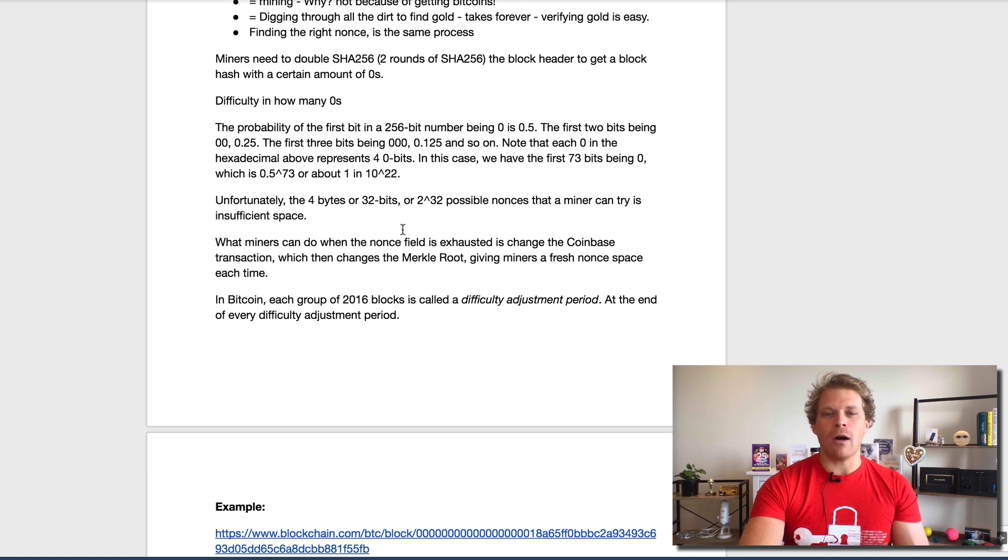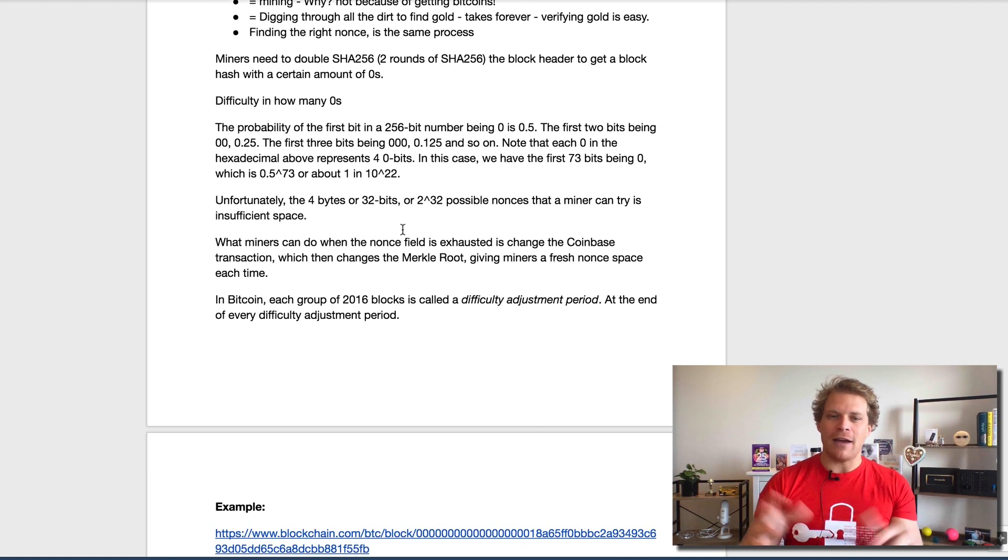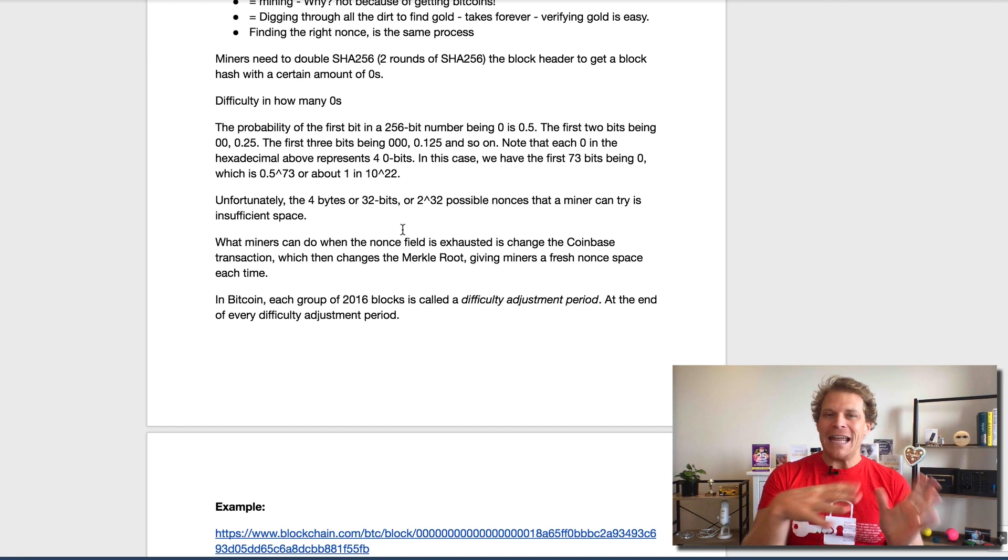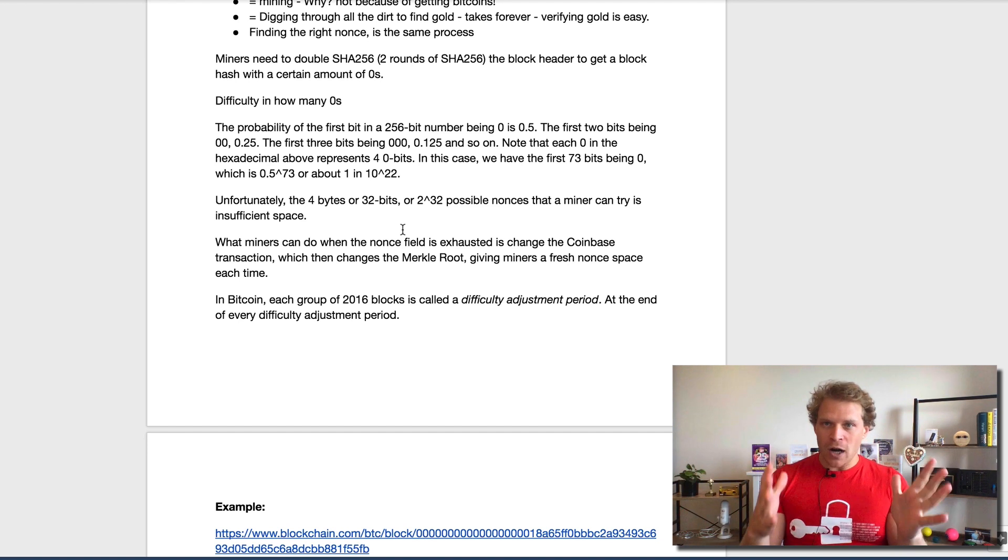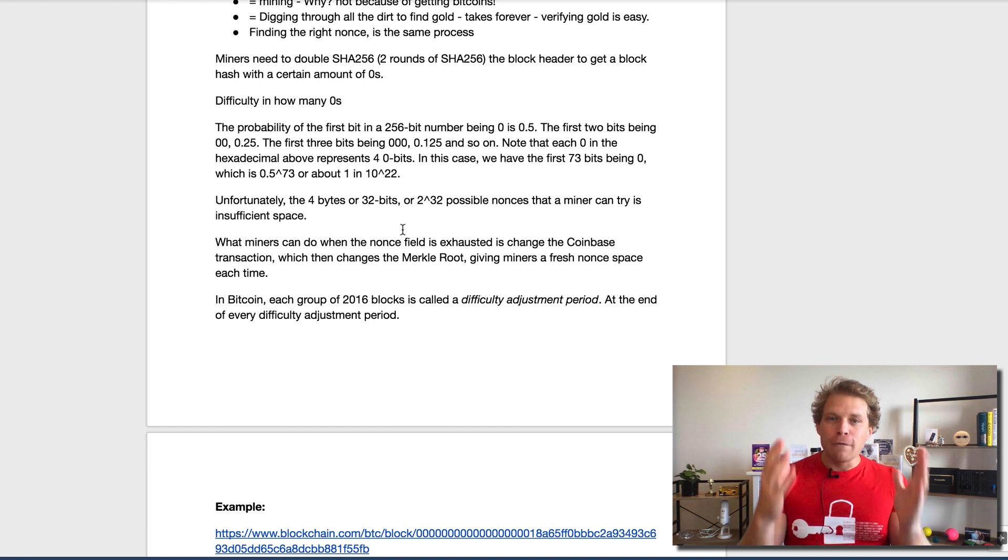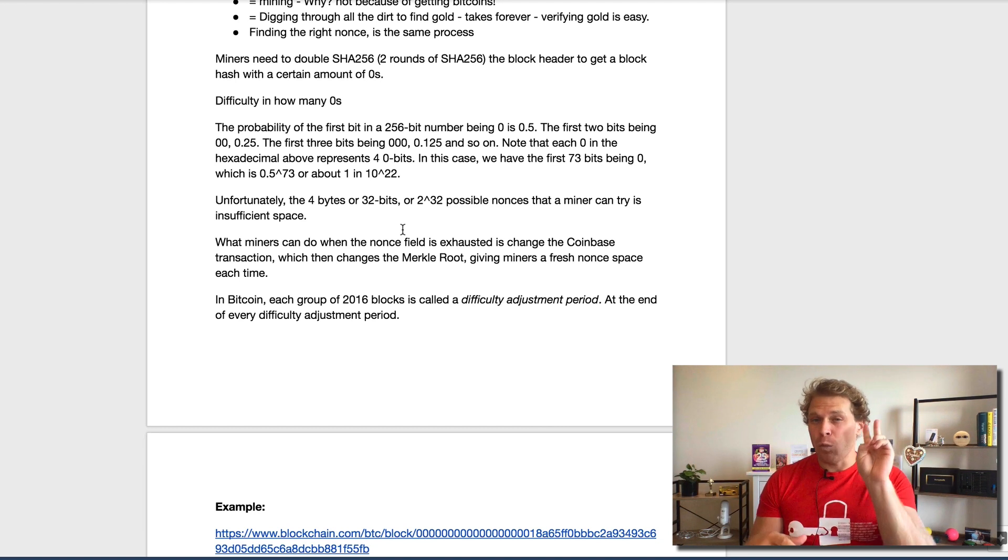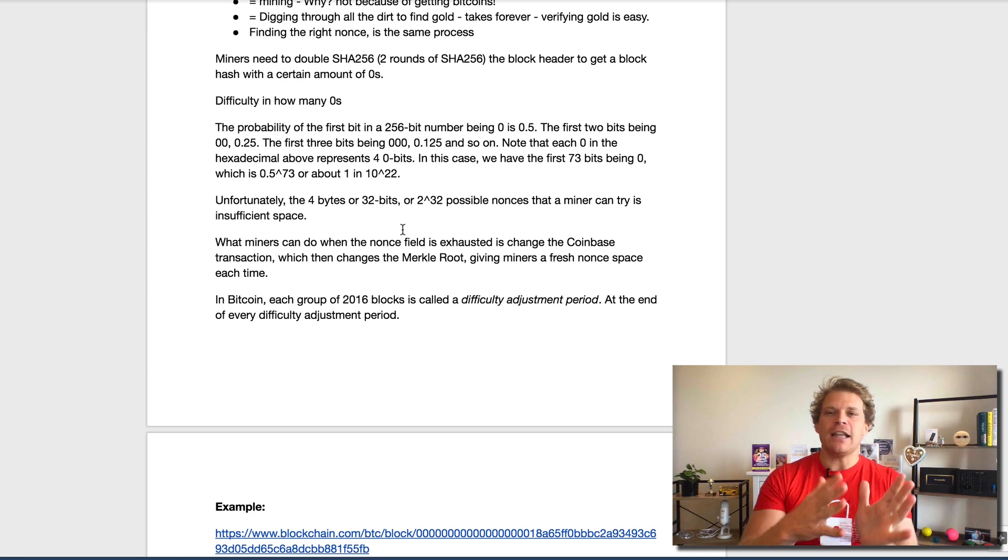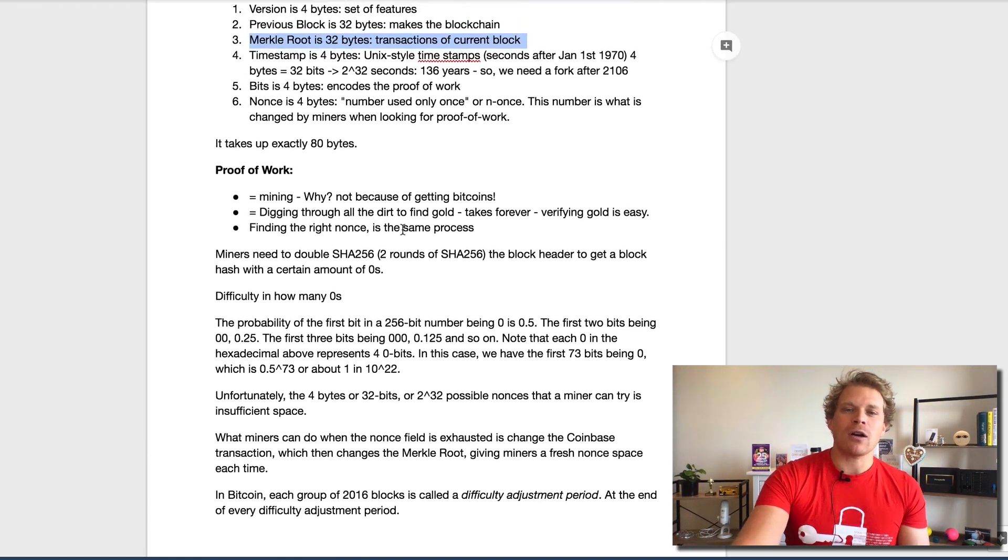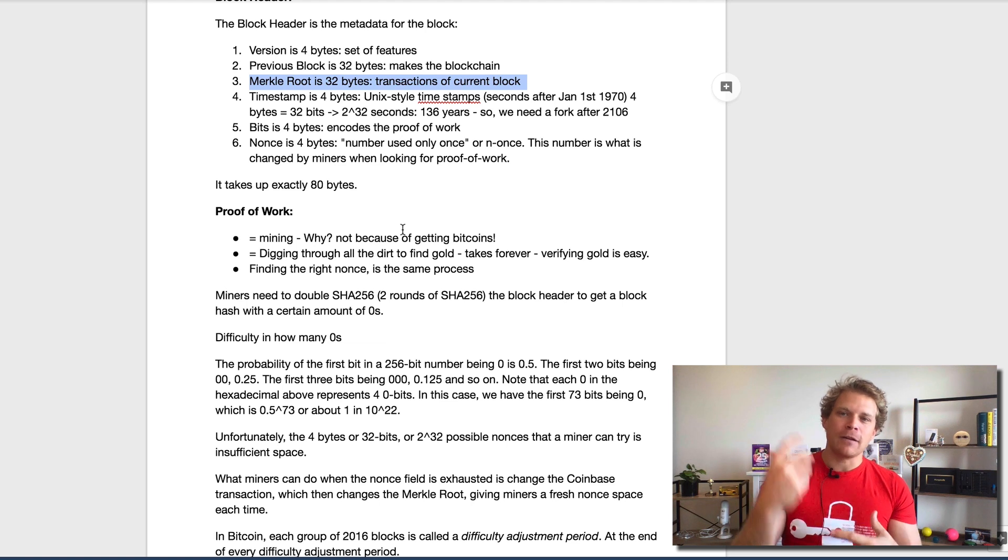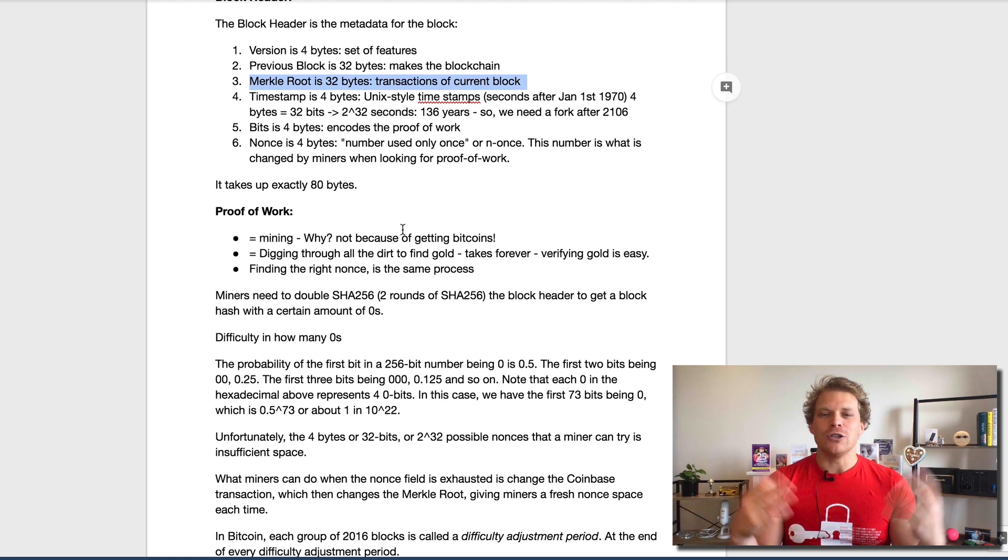In Bitcoin, obviously this difficulty gets adjusted every 2016 blocks, that takes around every two weeks, to make sure that it takes those miners around 2016 blocks to find, for every two weeks, so that one block takes around 10 minutes until they find one of those new blocks. Basically, what is a block? Putting all those transactions in, finding a nonce that works, and kind of mixing it all together.